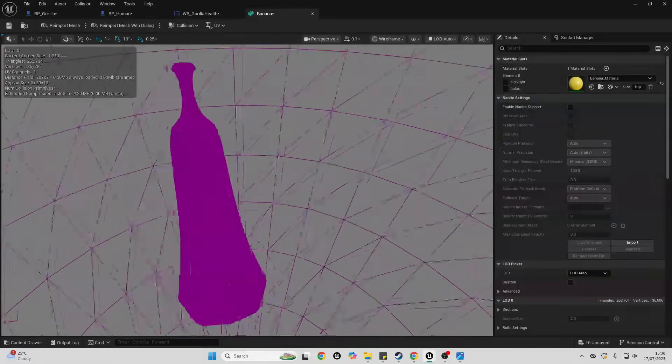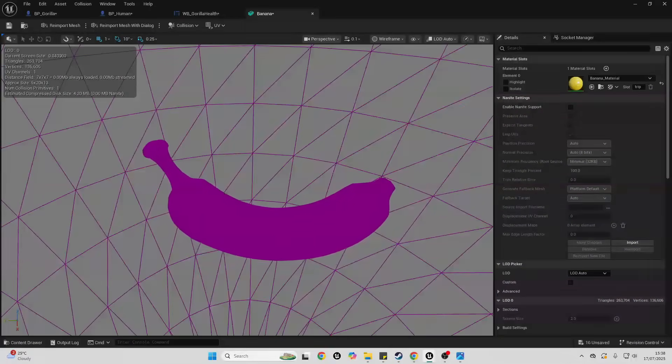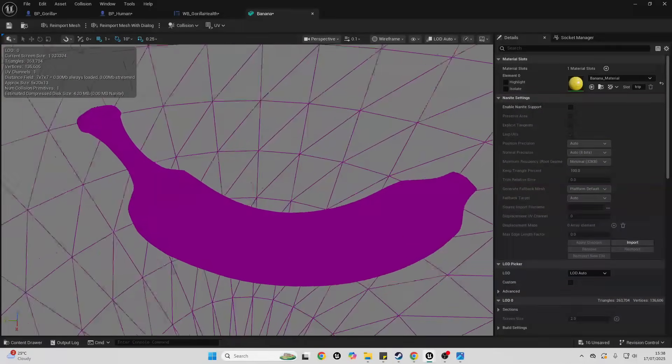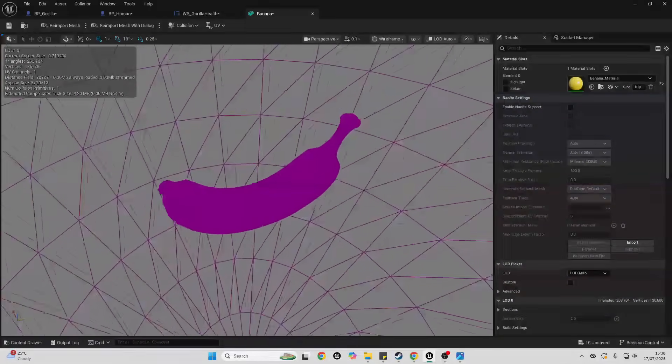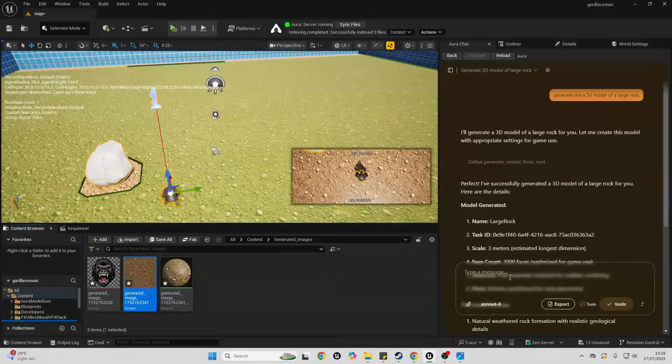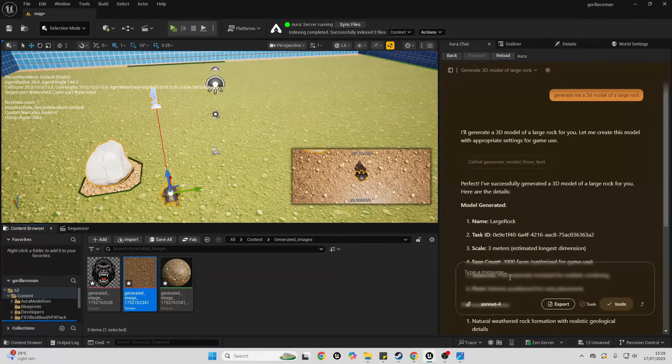So you probably wouldn't want to use this in your final game, but this is good for prototyping. If you wanted to just generate assets which kind of match the vibe of your project, there's one more super cool feature that Aura can do which I want to show you right now.